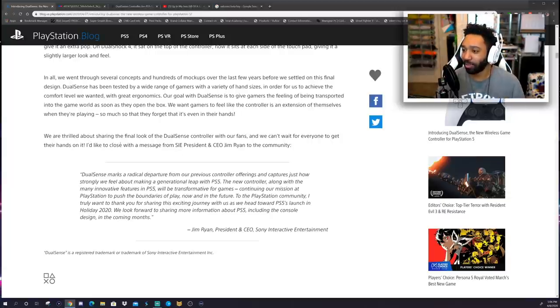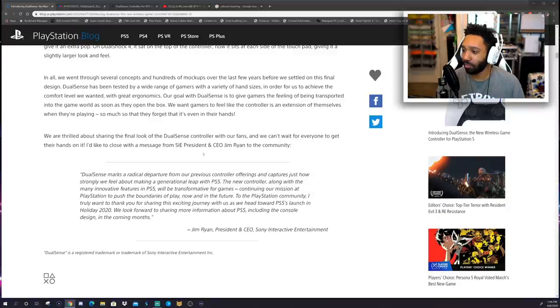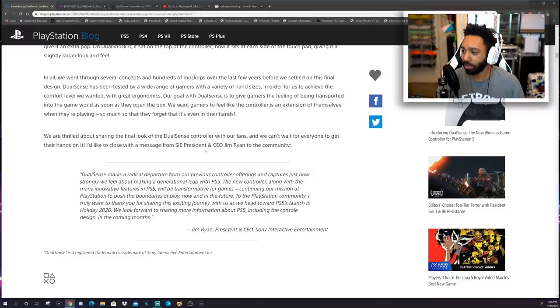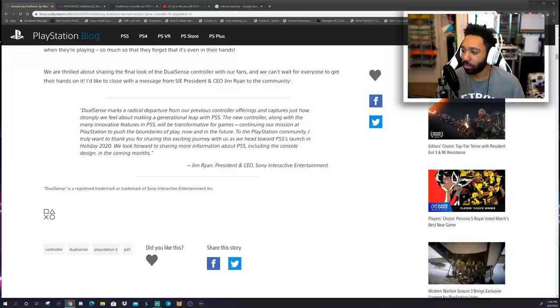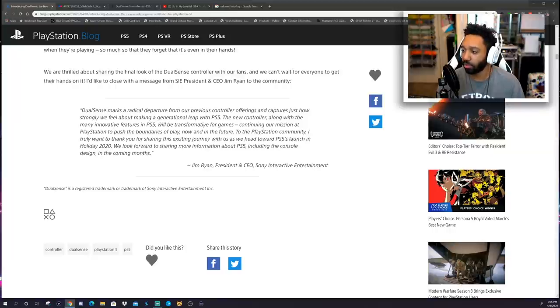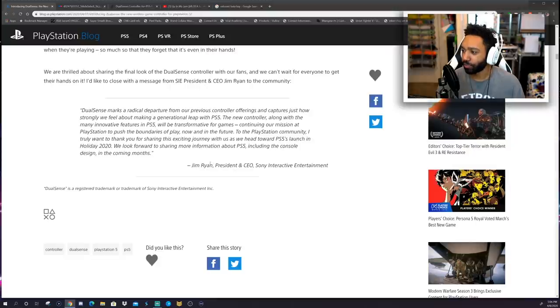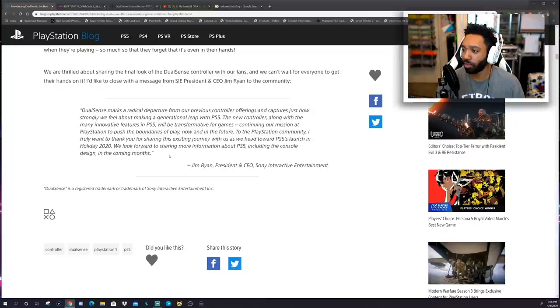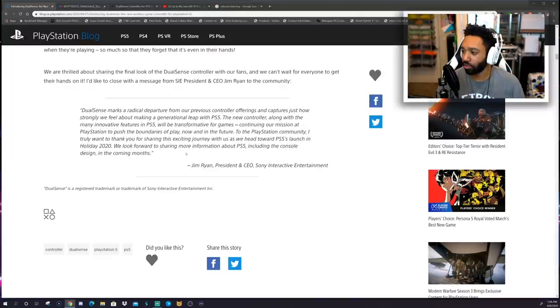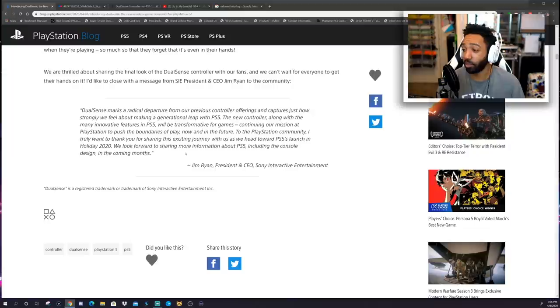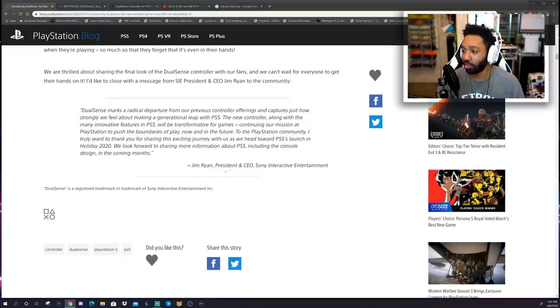We are thrilled about sharing the final look of the DualSense controller with our fans, and we can't wait for everyone to get their hands on it. I'd like to close with a message from SIE president and CEO Jim Ryan to the community. DualSense marks a radical departure from our previous controller offerings and captures just how strongly we feel about making a generational leap with PS5. The new controller, along with the many innovative features in PS5, will be transformative for games, continuing our mission at PlayStation to push the boundaries of play, now and in the future. To the PlayStation community, I truly want to thank you for sharing your exciting journey with us as we all head towards PS5's launch in the holiday of 2020. We look forward to sharing more information about PS5, including the console design in the coming months.